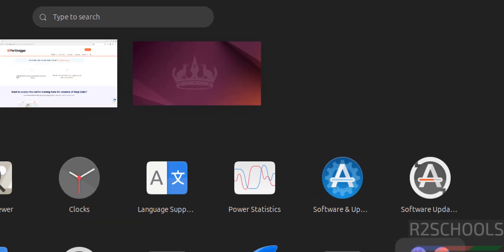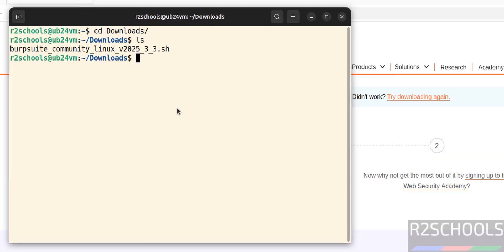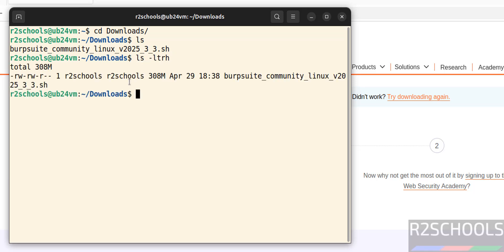Go to downloads. See here we have the .sh file. We have to install it. ls -ltrh. So first we have to grant executable permissions. chmod.